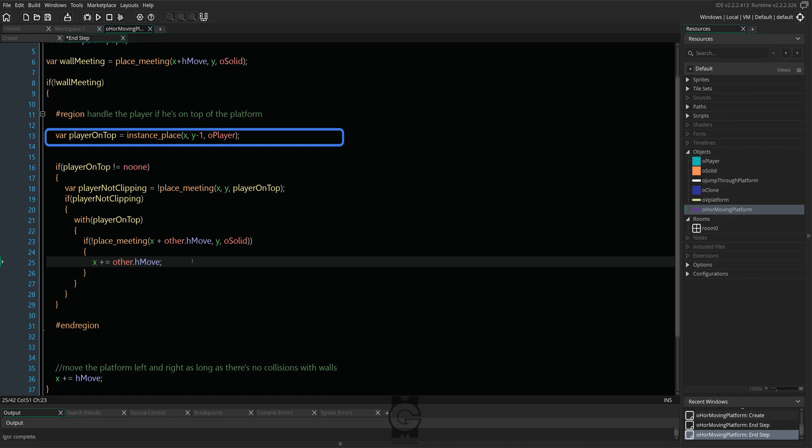See how we're both checking for the player being on top and at the same time making sure that it exists first? That is the awesome thing about functions that store an ID. We have done two things in one line.